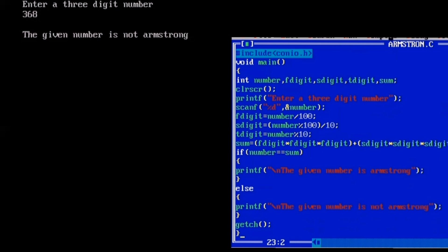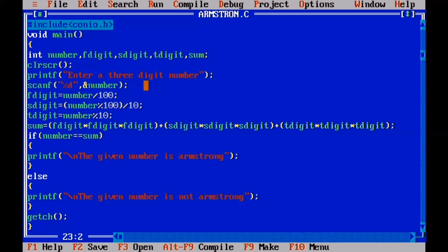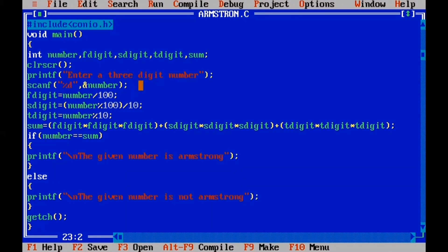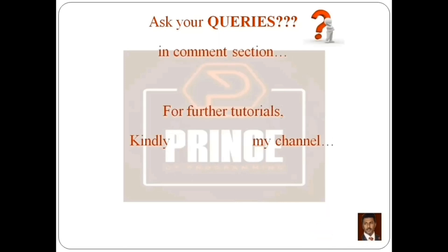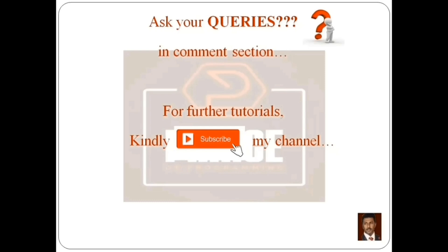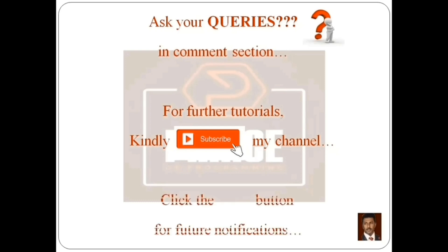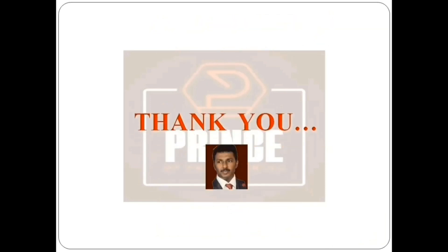So, without using a looping statement, we separate the three digits using expressions, calculate the cube and sum, and use an if-else statement to check if the result equals the original number. That's all about this program. If you have any doubts, please comment below, subscribe to my channel 'Prince of Programming', and click the bell button for notifications. Thank you, see you in the next tutorial.